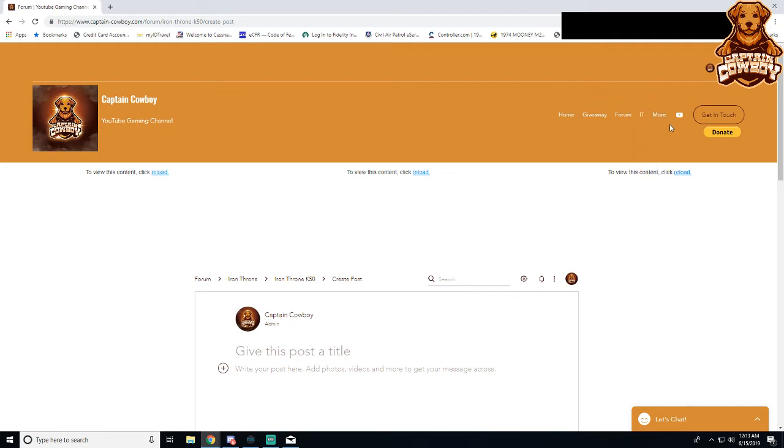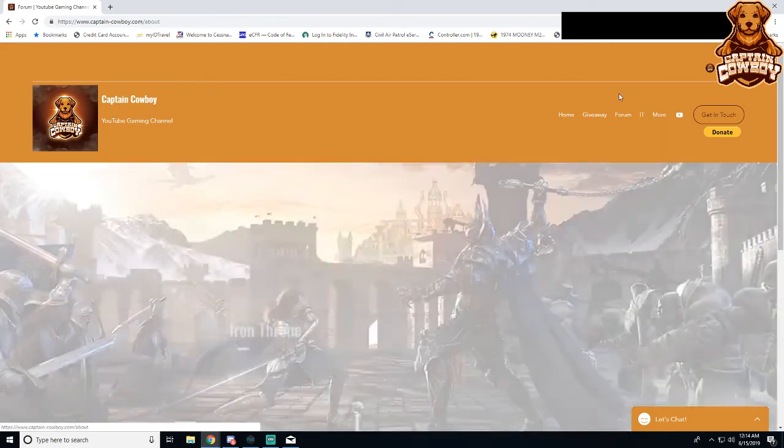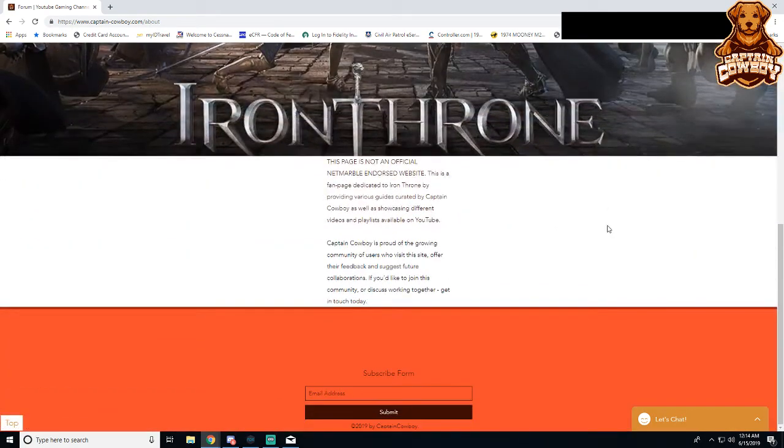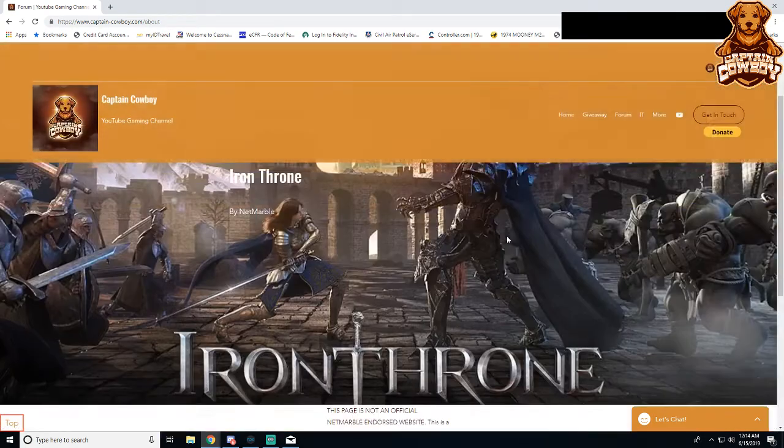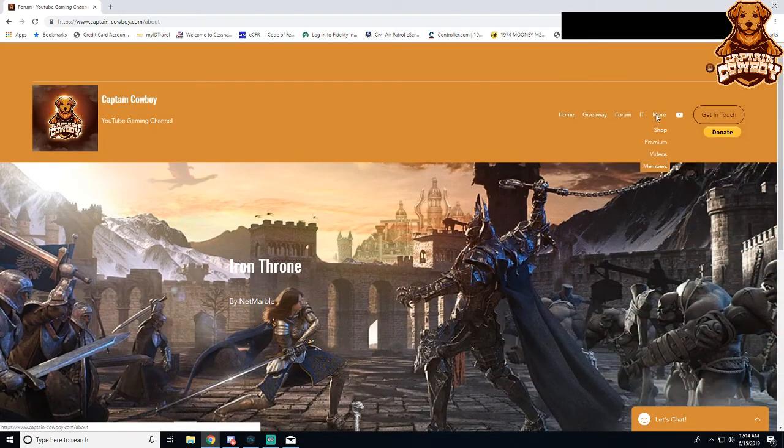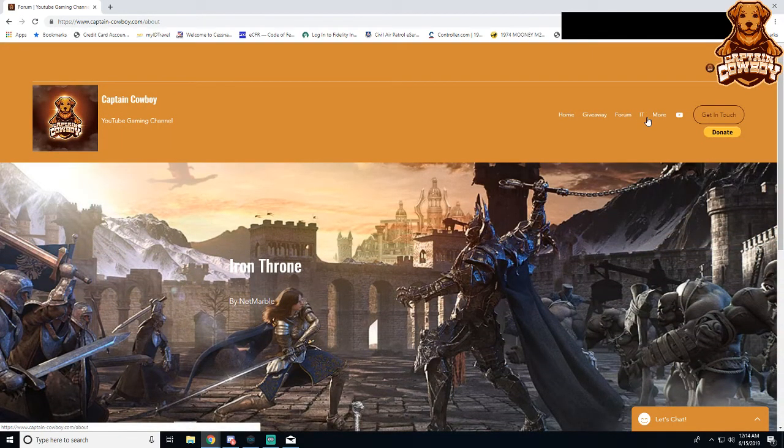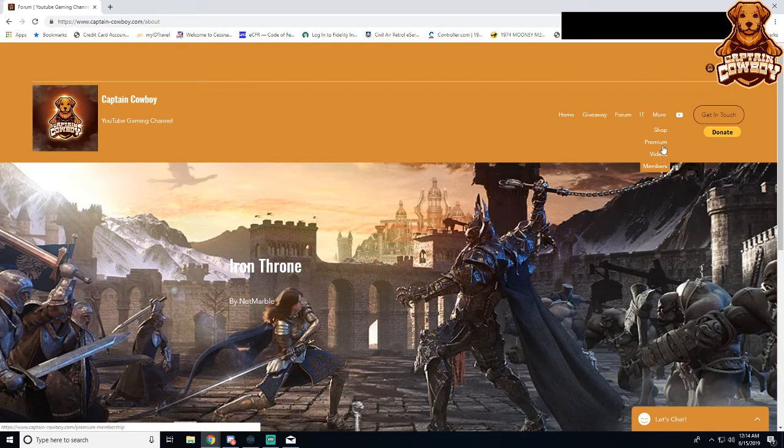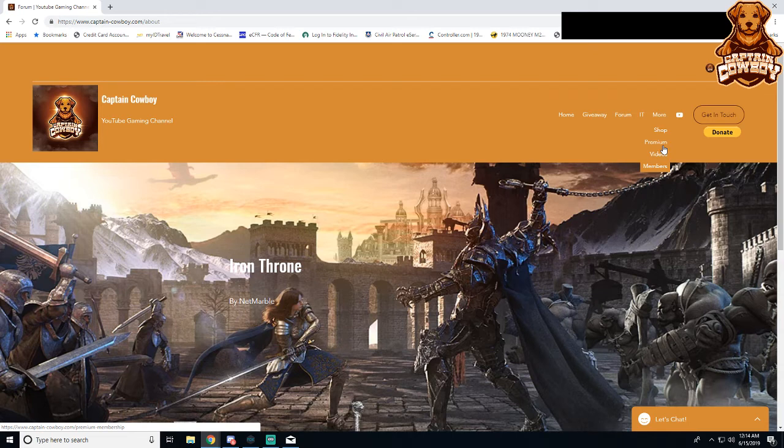Another way that I can give out to you all is I will give you guys five entries if you were to make a post. What I'm talking about here is make an Iron Throne guide and that is approved by me.